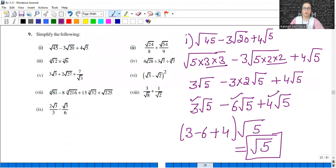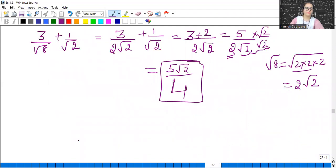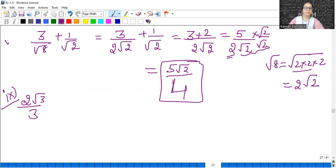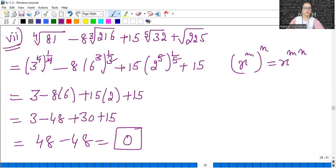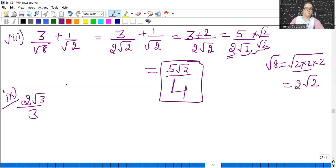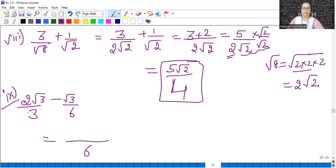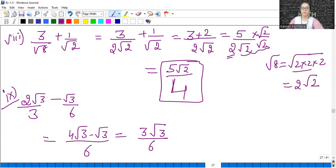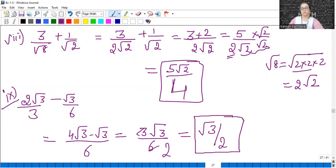Ninth part: 2√3/3 − √3/6. Take LCM as 6: 6 divided by 3 is 2, giving 2×2 = 4, so 4√3/6; minus √3/6. √3 is common: (4 − 1)√3/6 = 3√3/6 = √3/2. So the answer is √3/2.